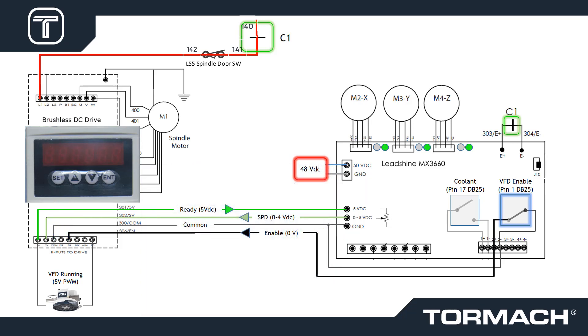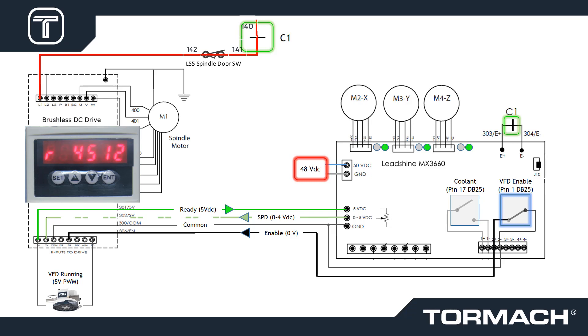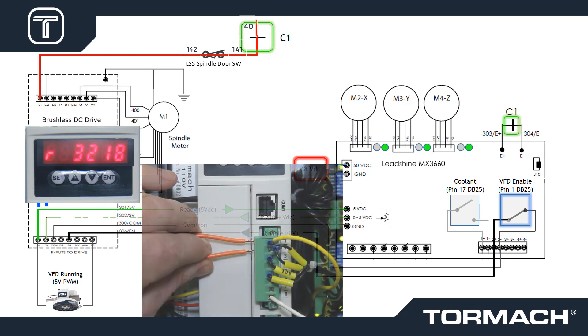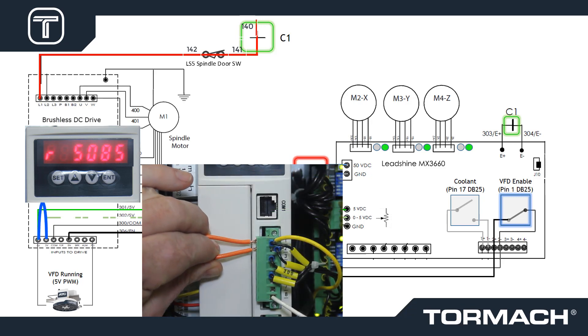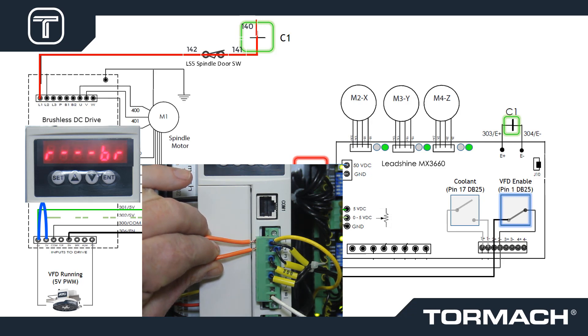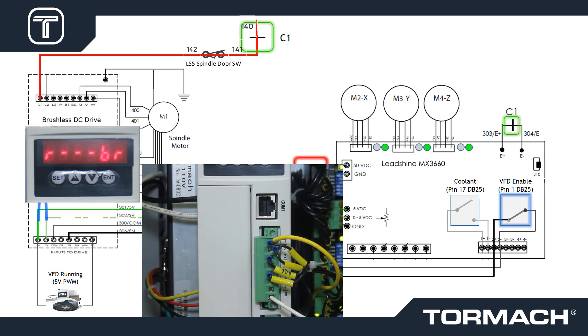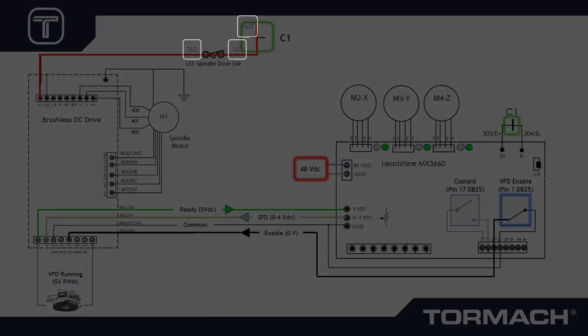A broken connection of wire 302 can cause the spindle to turn slowly regardless of the spindle speed set in PathPilot. A loose connection of wire 302 may also cause erratic spindle speed under load. We can isolate these conditions by jumping wire 301 and 302 for a short period so as not to overspeed the spindle.